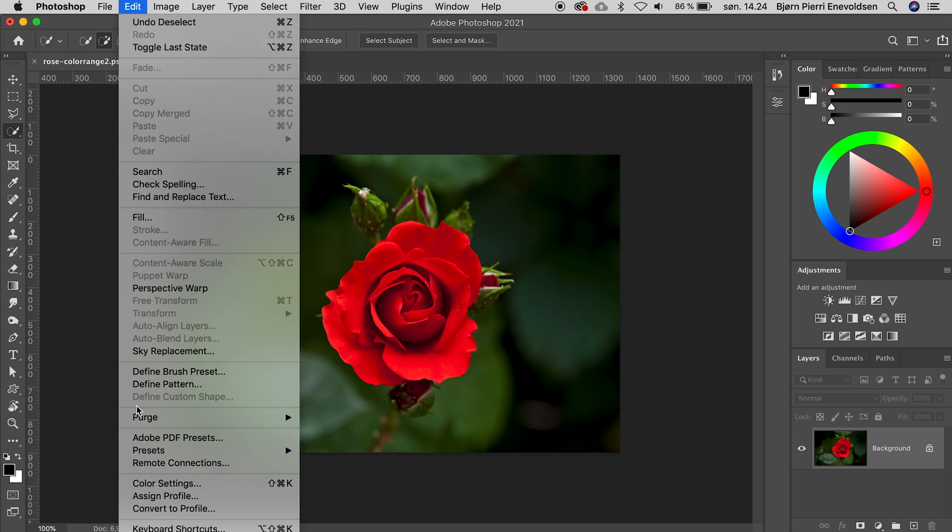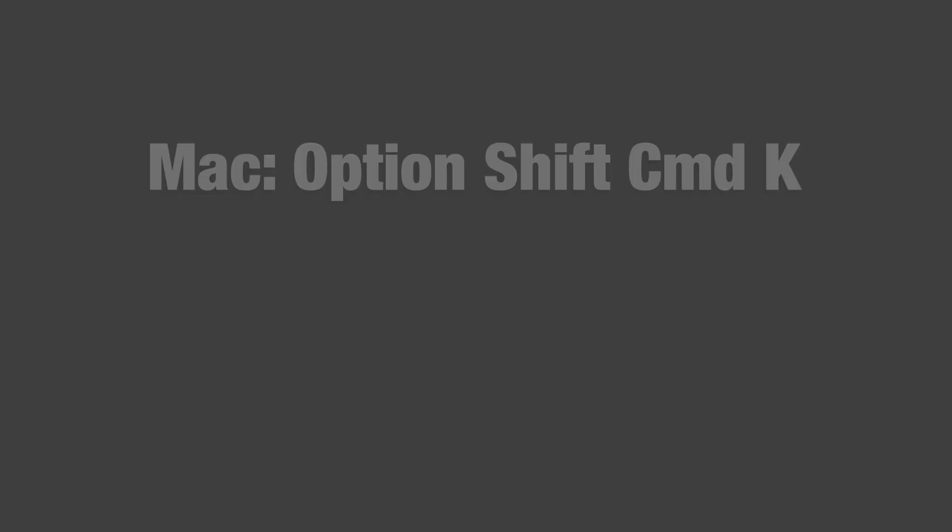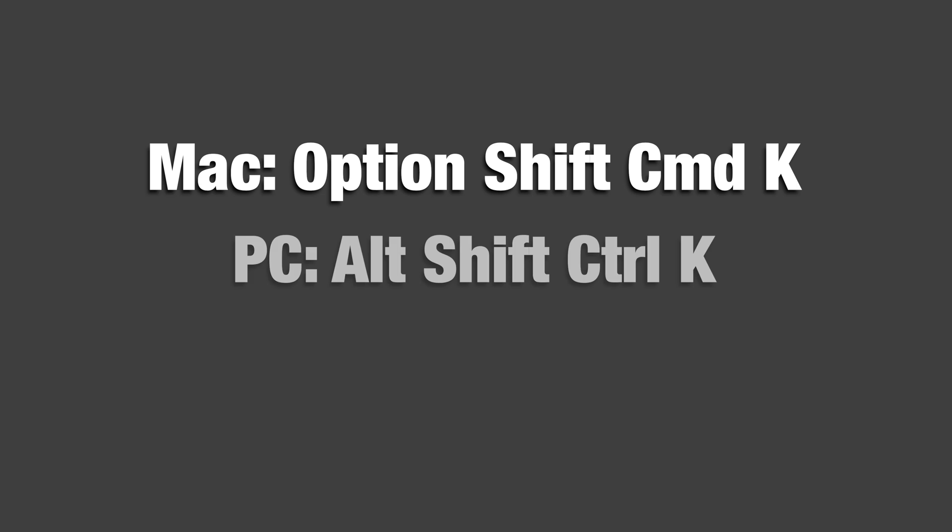We navigate to Edit, Keyboard Shortcuts, or we could use the shortcut for shortcuts. That's Option Shift Command K. On a PC you have to press Alt Shift Control K.